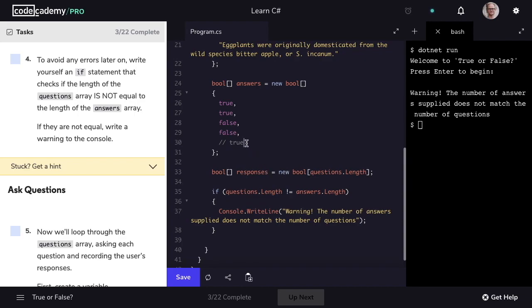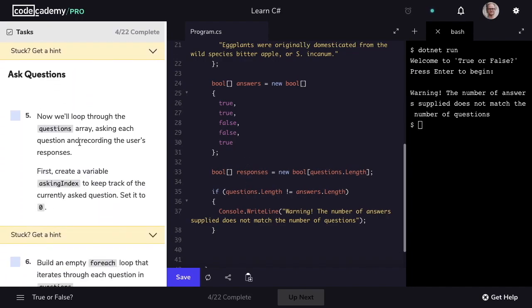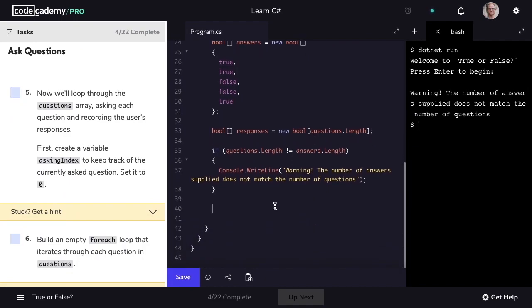I'll uncomment that answer and mark step four as complete. We're ready to loop through our questions array to ask our player our questions. First, let's create a variable of type int called askingIndex, and set it to a value of zero. This is going to keep track of our currently asked question.